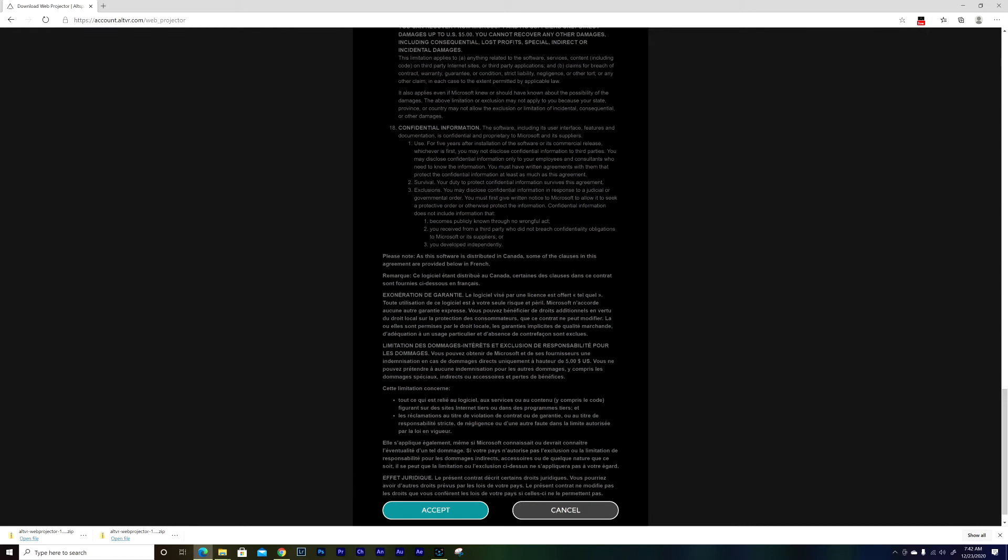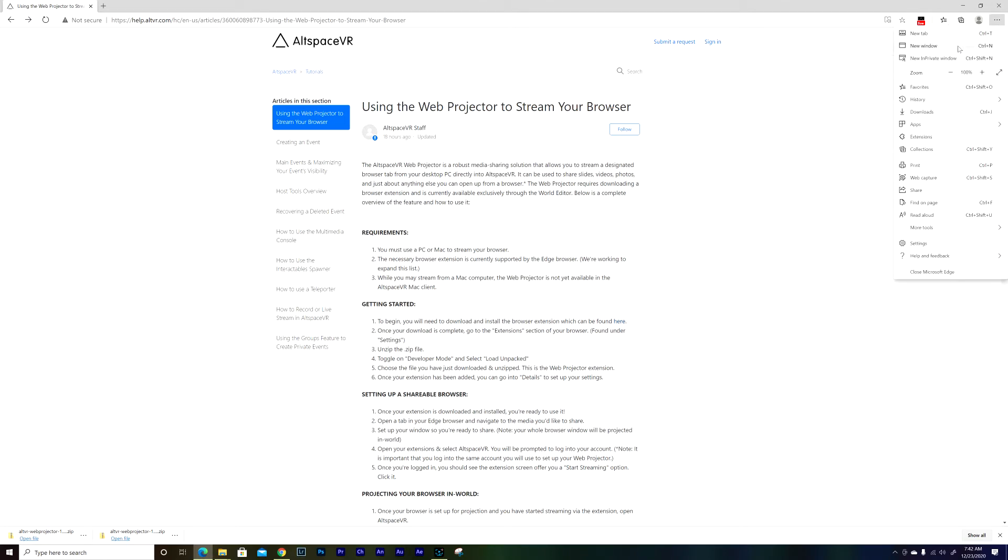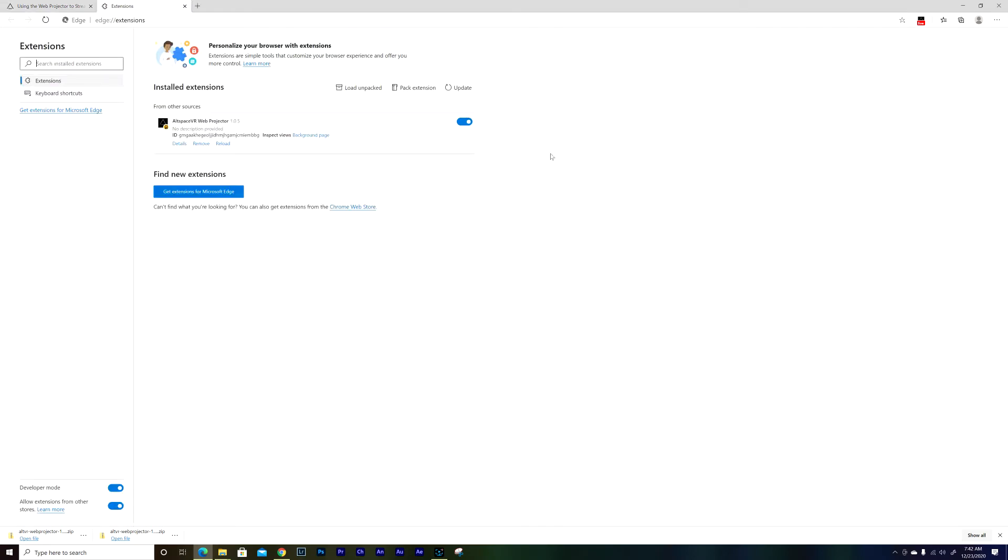So after this, just go back and go to the web browser which is Edge, go to these three little dots, and then extensions. And then you have to enable developer mode, okay? Enable that.